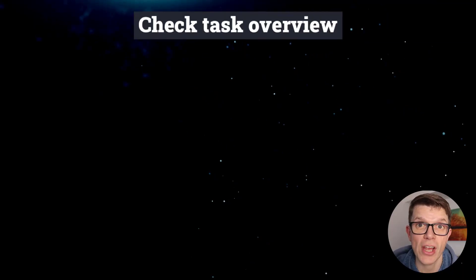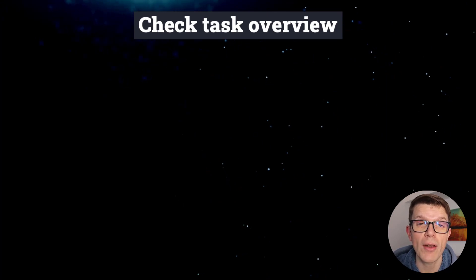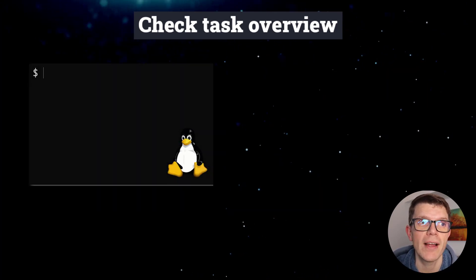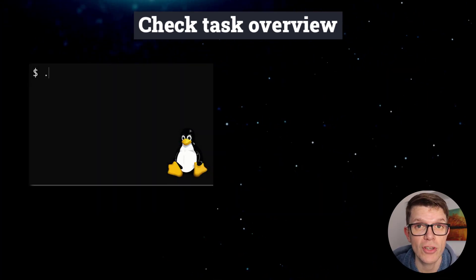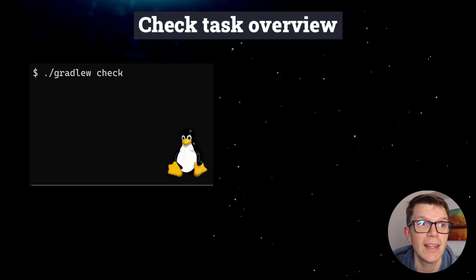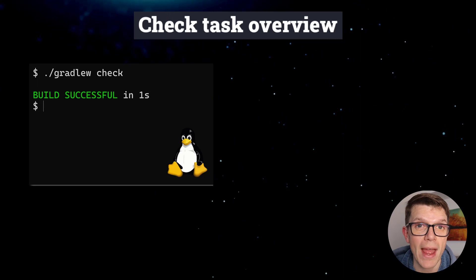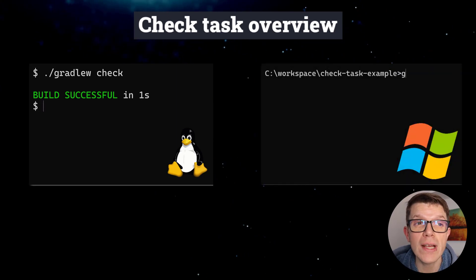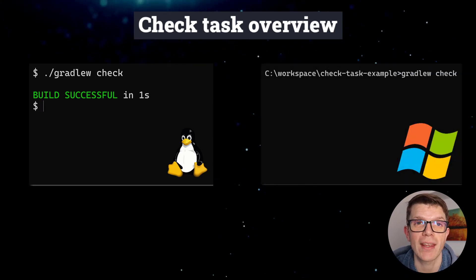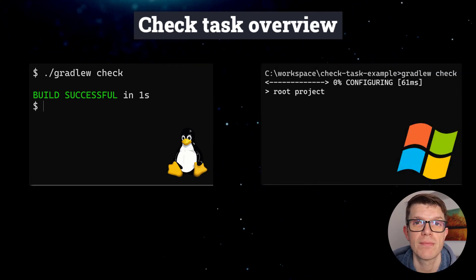Check is a task you can run from the command line using ./gradlew check in Linux and Mac, or gradlew check in Windows.